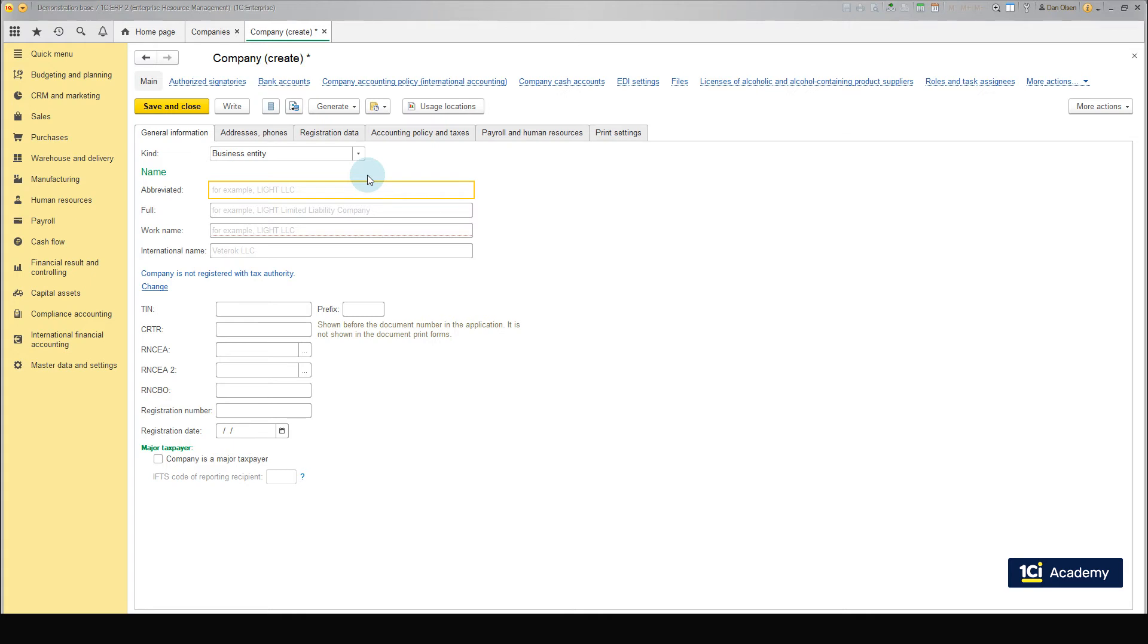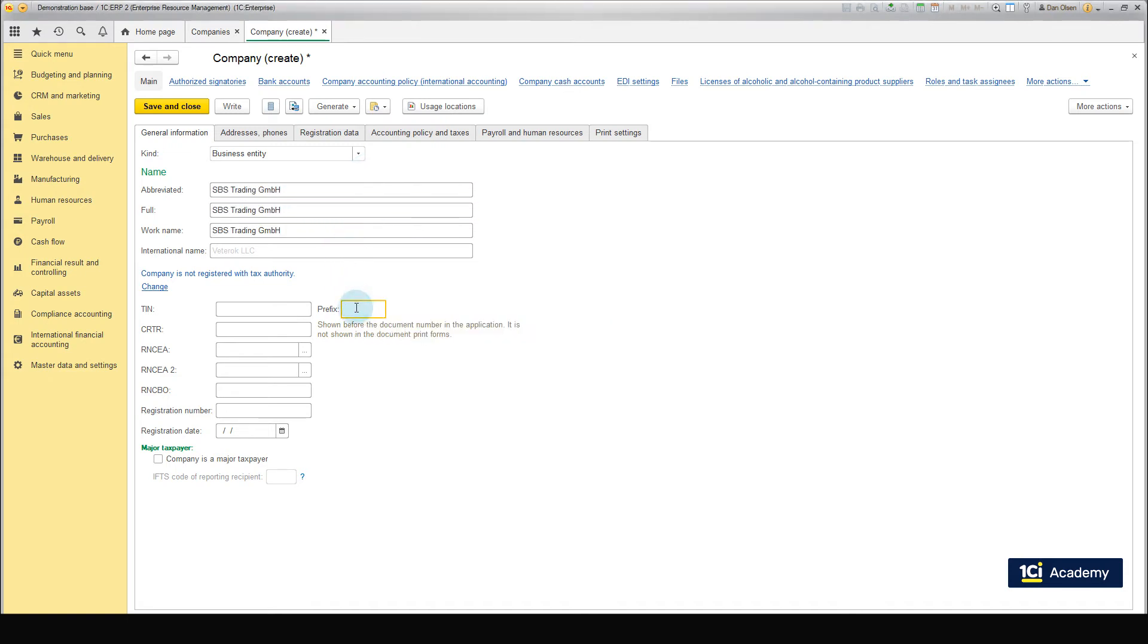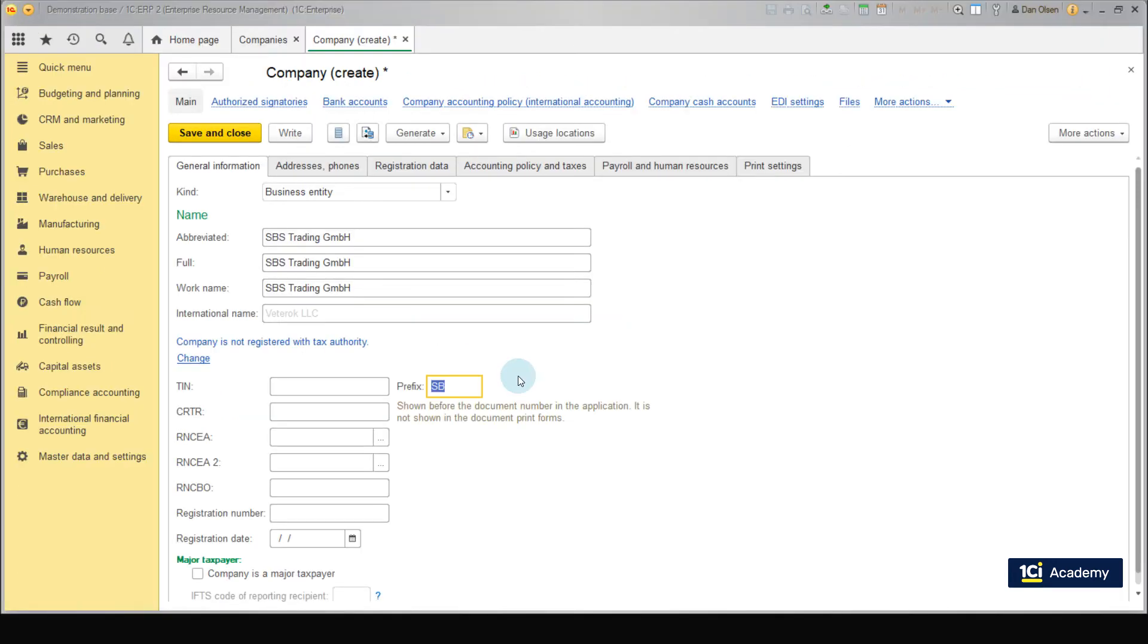Now, we have the General Information tab opened and enter the name of our company, SPS Trading GmbH, and its prefix in the Names section. You can choose any prefix you like. This prefix will be used to generate the number of documents related to our company. Each company has its own